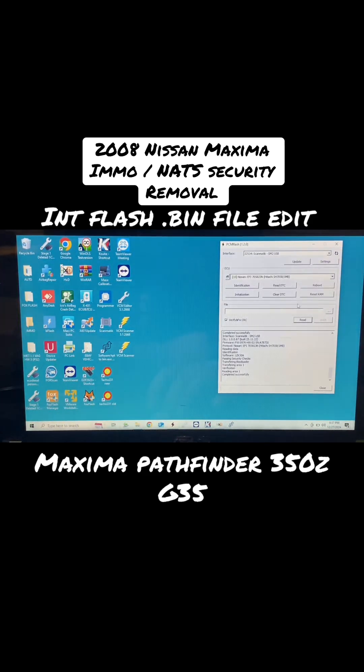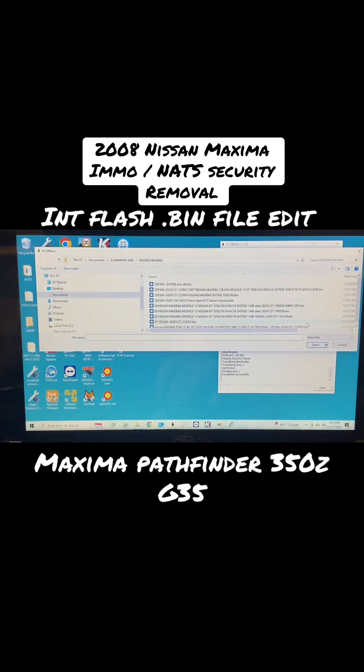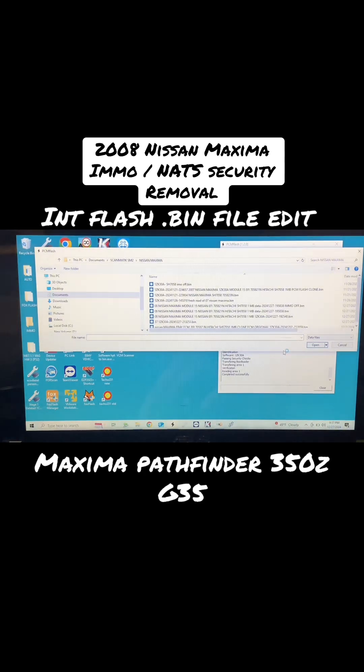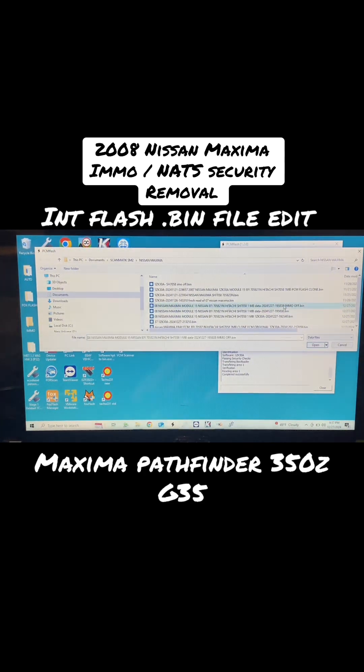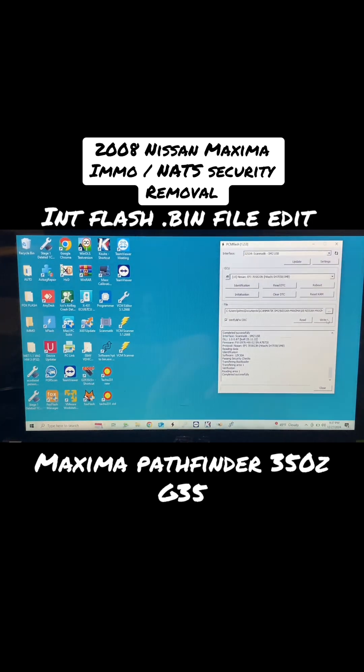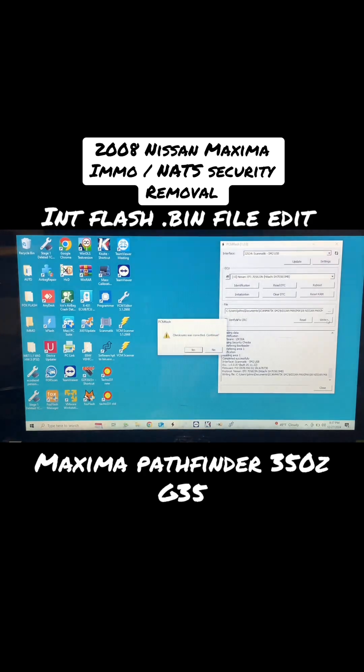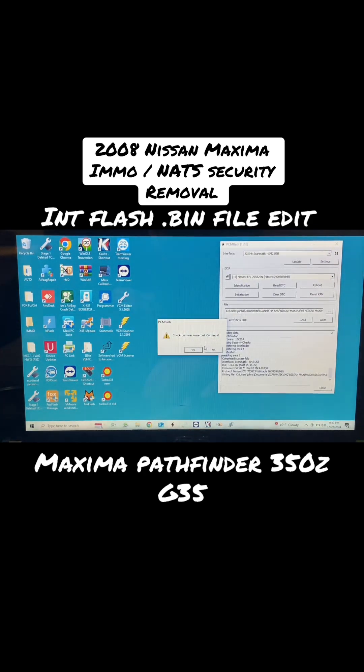Close this, come over here, and we're going to select that file that we just saved. Open it and we're going to write it. Turn your ignitions on.